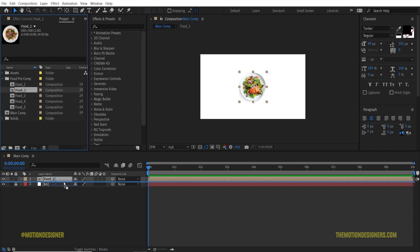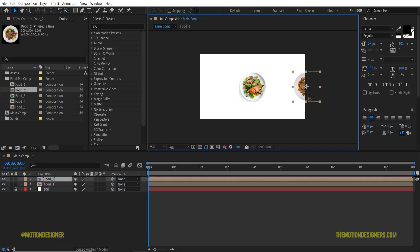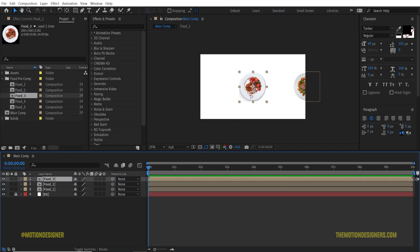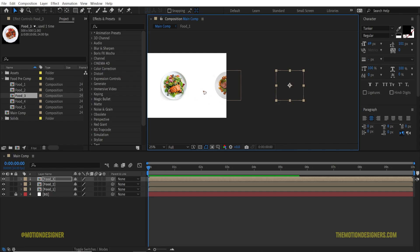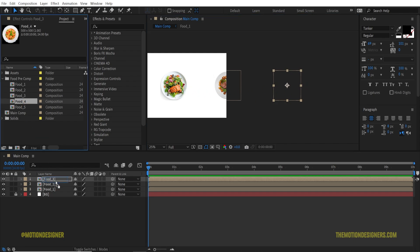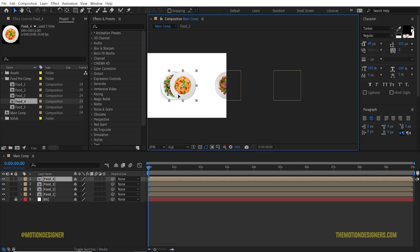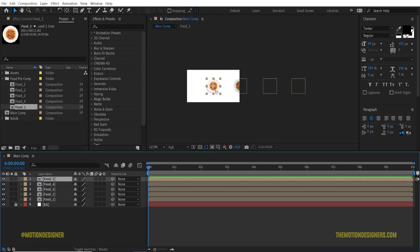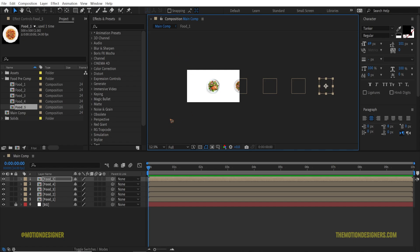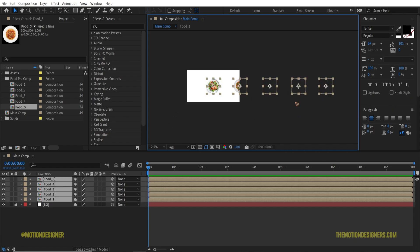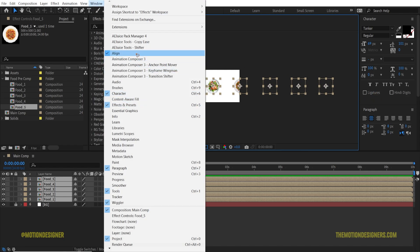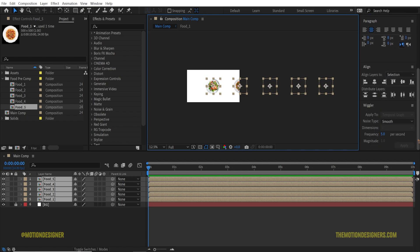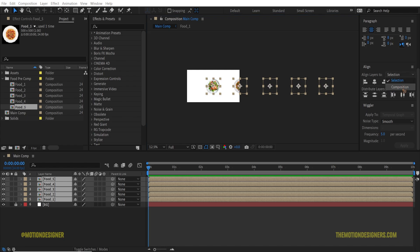Drag foot one into the main comp and lock the background. Import foot two and move it to one side, foot three to the other side, and roughly align the distance between them. Drag in the remaining foot comps — hold Shift while dragging to constrain movement to the X-axis. Select all the comps, go to the Align panel (find it under Window > Align), and click Distribute Horizontally. Make sure you set the distribute option to 'Selection', not 'Composition', so it distributes them evenly.